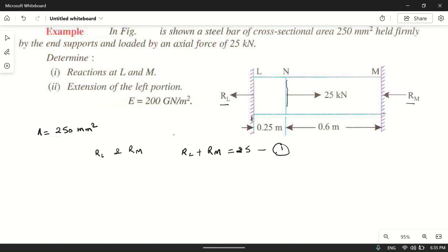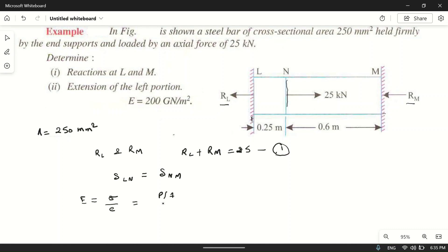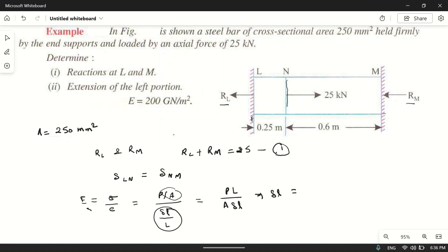The elongation of LN will be equal to the contraction of NM, so delta LN equals delta NM. To calculate elongation, we use Hooke's Law: E equals stress divided by strain, which is force upon area divided by delta L upon L. Rearranging, delta L equals P times L upon A times E.